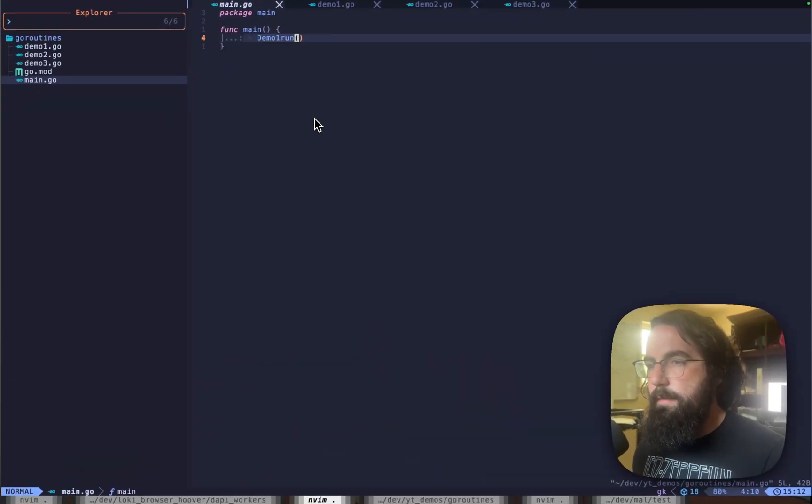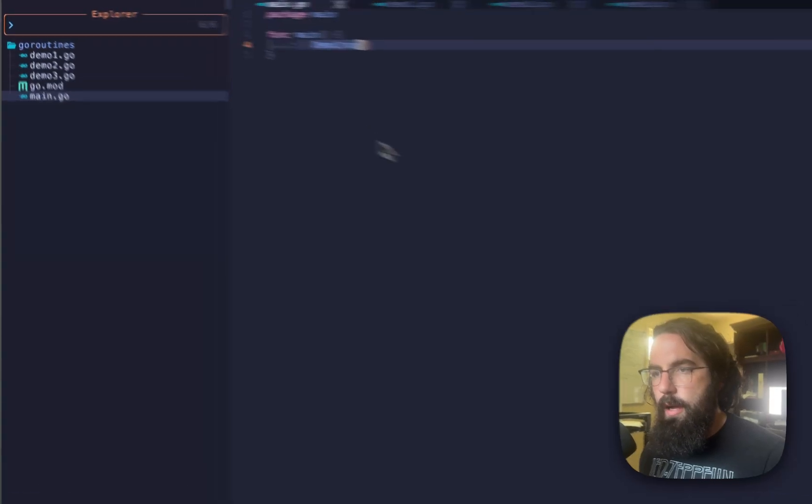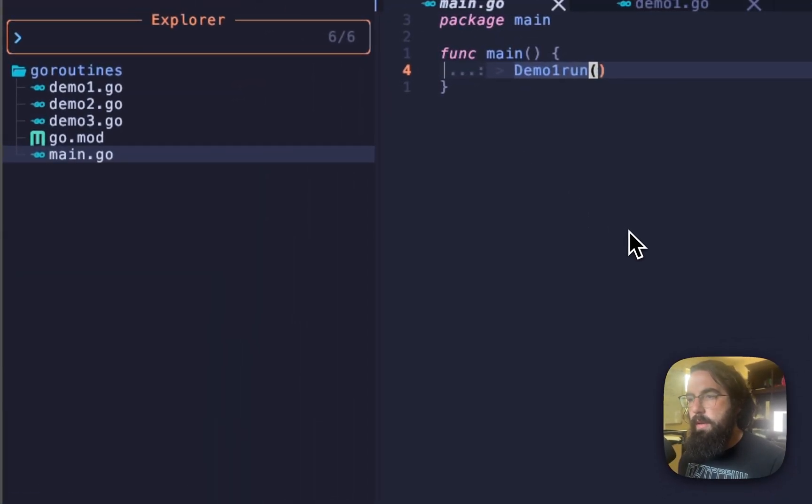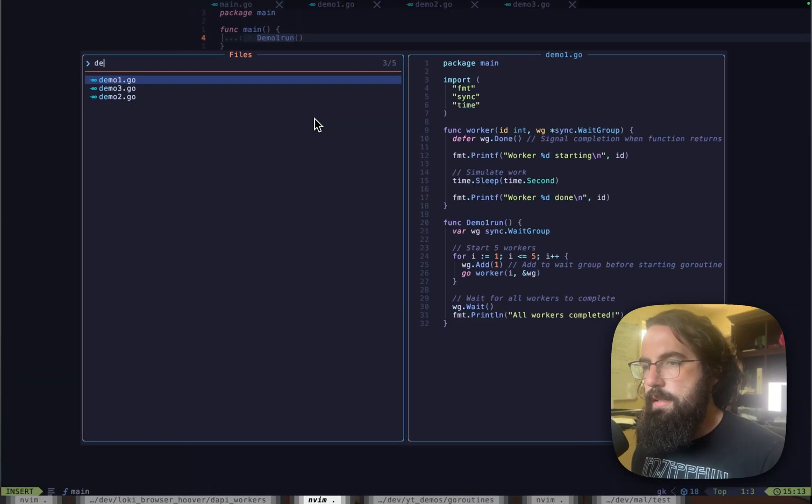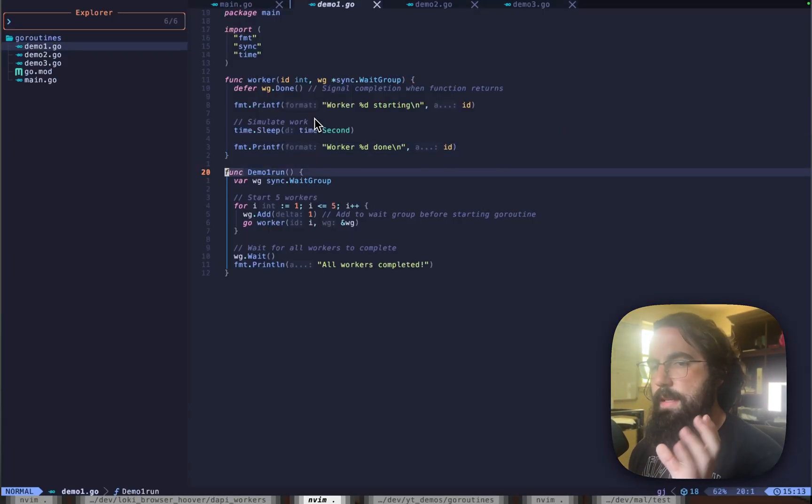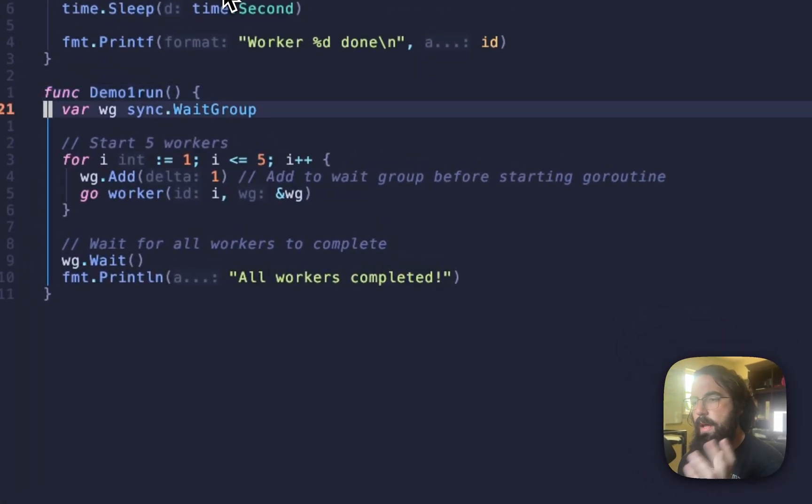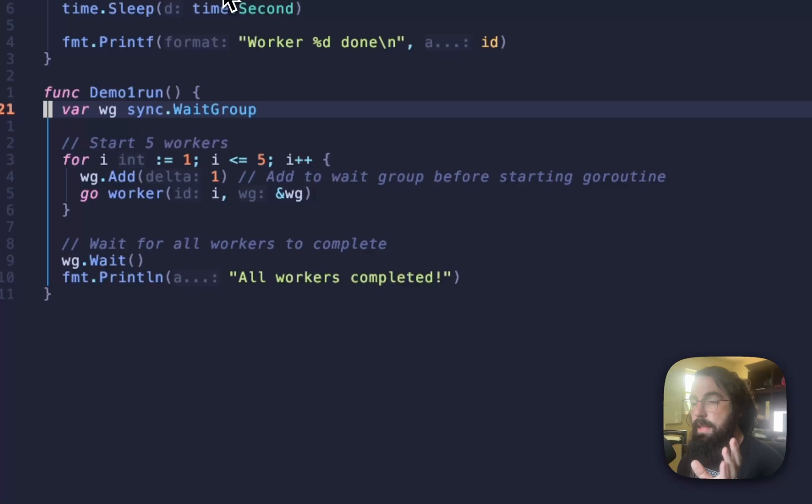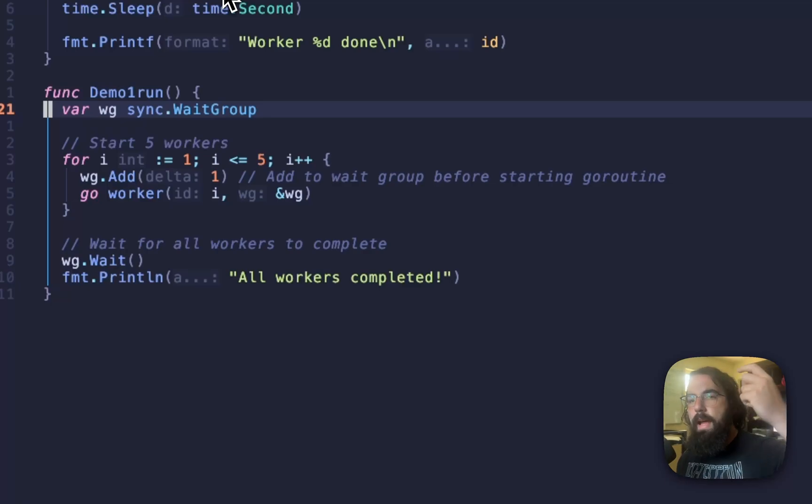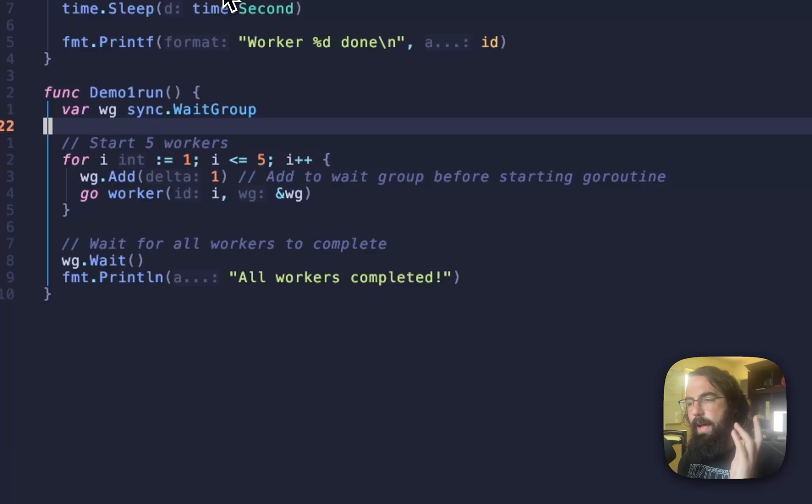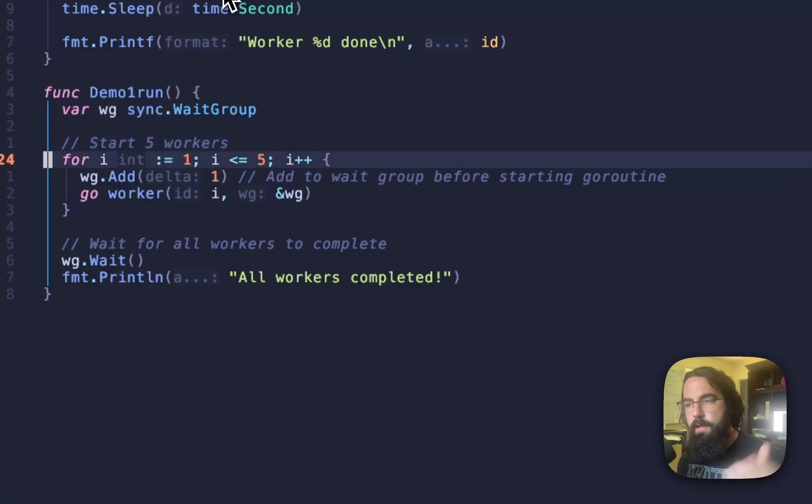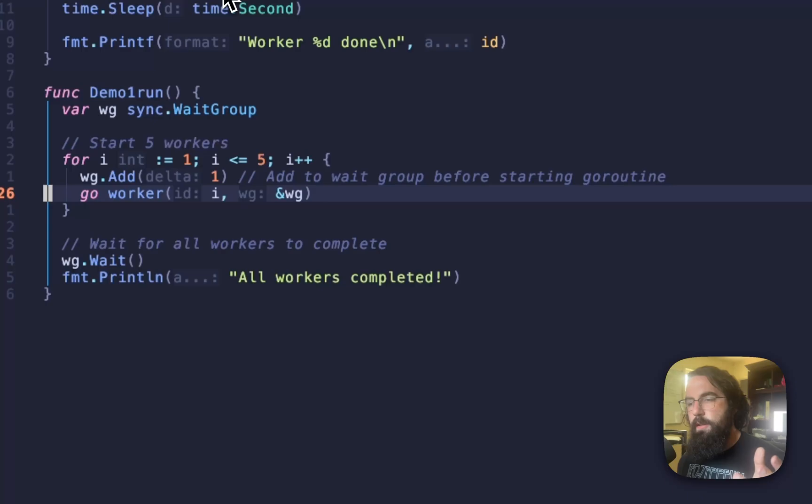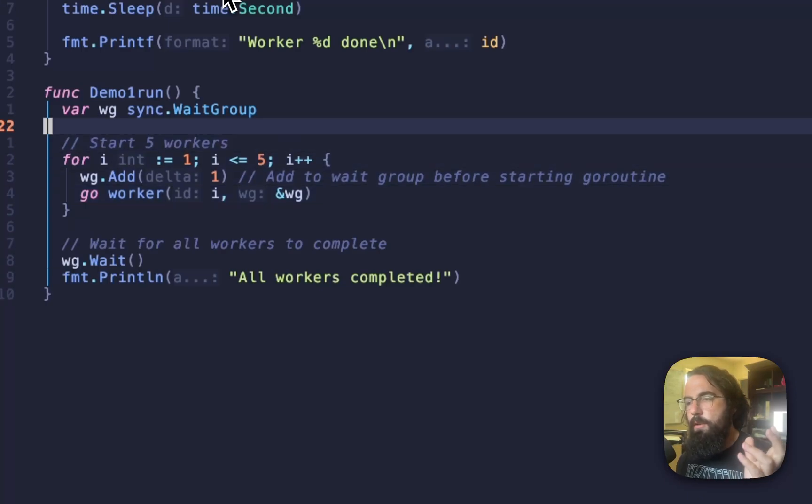We've got a very simple main function with three different demo Go files. We're going to run them all separately so that we can break down how they work. The first one is demo one. This is a very simple wait group worker setup. What a Go routine is is a thread of execution. You can think about it that way. And you run that thread of execution asynchronously. What asynchronously means is that you run them at the same time as you're running a bunch of other stuff.